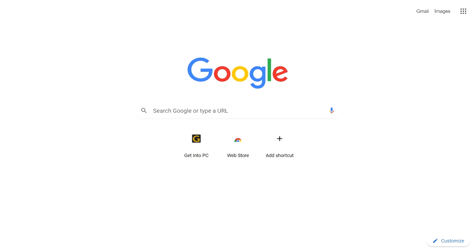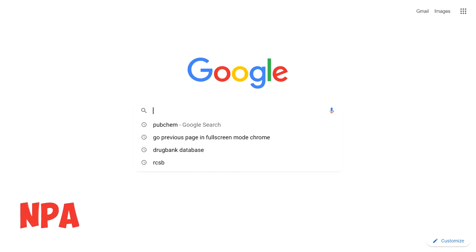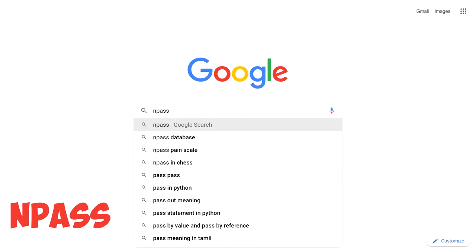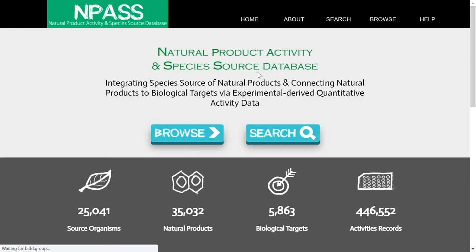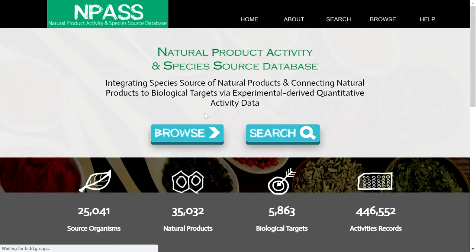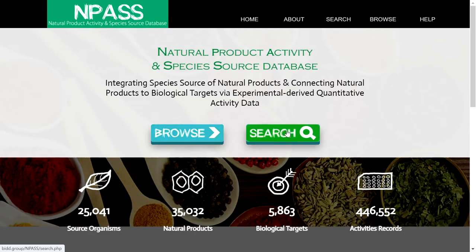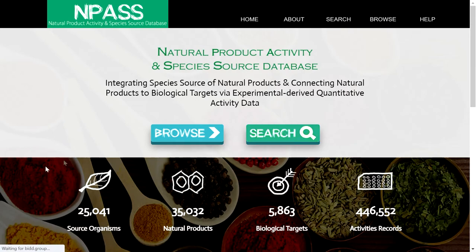Next, we are going to see how to download data and structures from the NPASS database. NPASS stands for Natural Product Activity and Species Source database, and it is for natural products. The database contains 25,000 source organisms, 35,000 natural products, 5,800 biological targets, and 446,000 activity records.